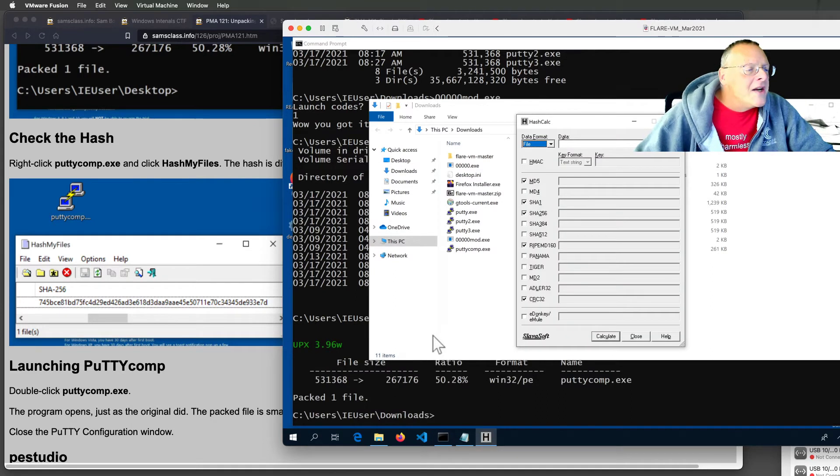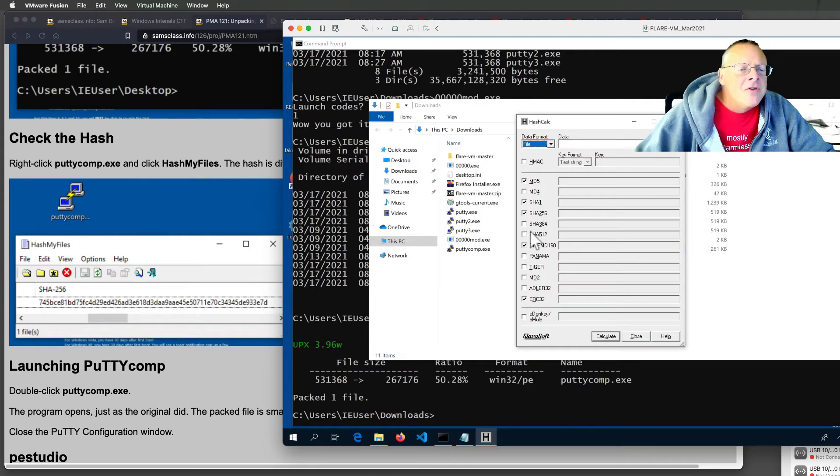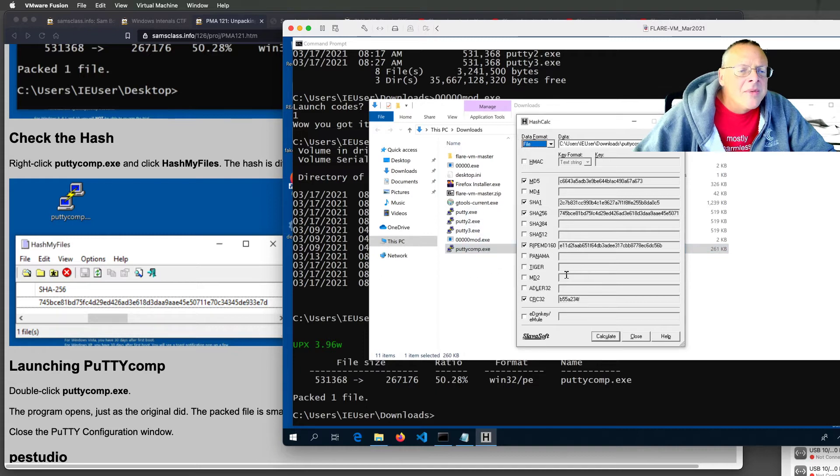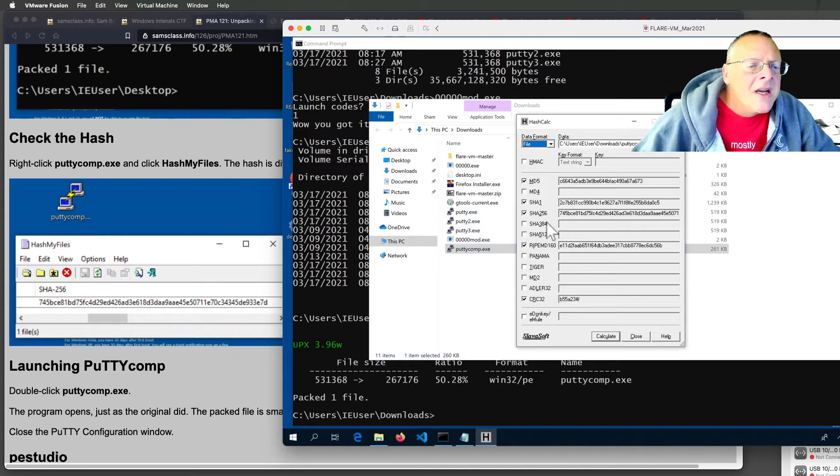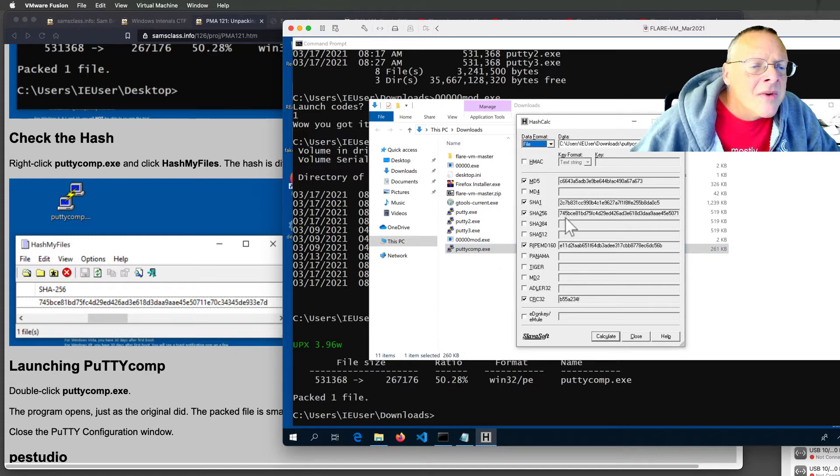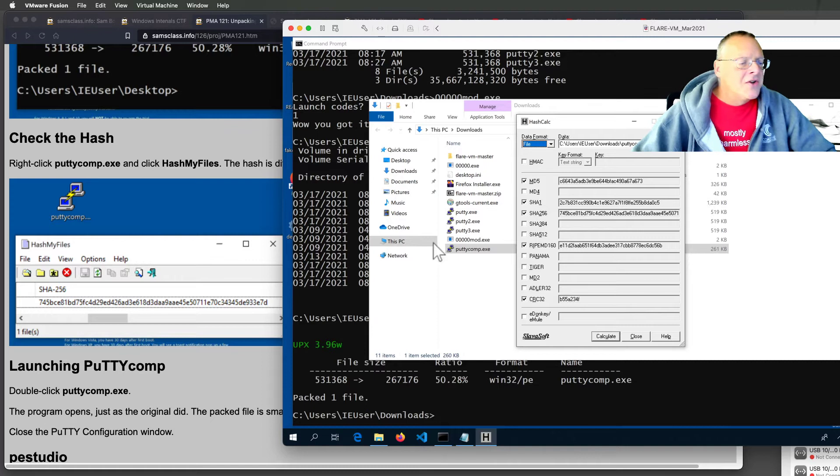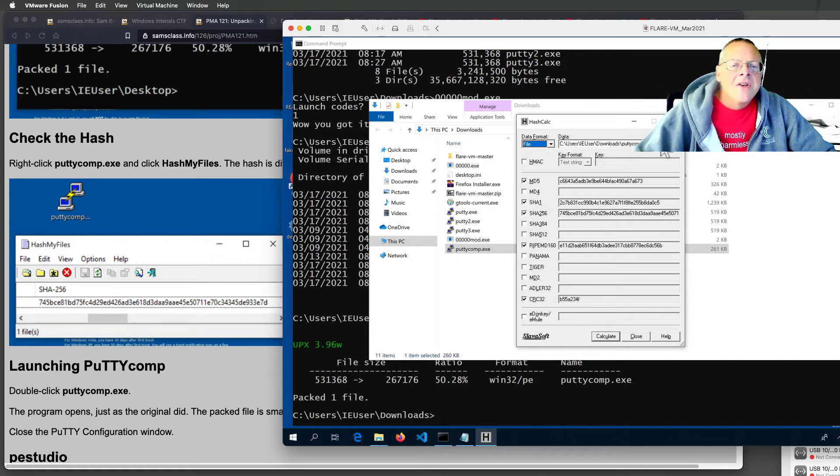Alright, and I'm just looking for a SHA-256, putty comp, and it should start with 745, and it does. Alright, so this is good.